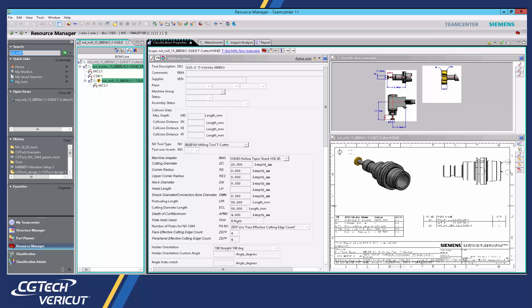Here we have an example of a typical 3D cutting tool assembly that resides in Teamcenter.